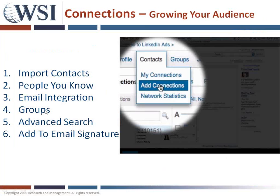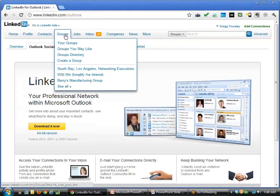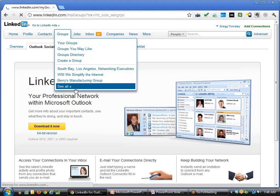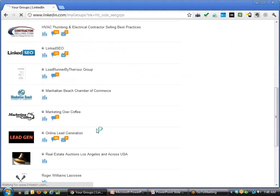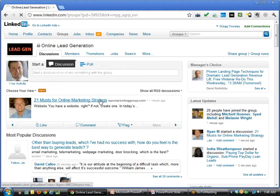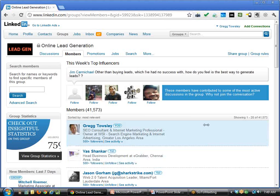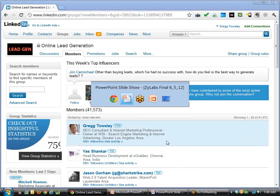The next connection technique is groups. The power of groups is that you can connect with anybody within a group without having their email address. It's a best practice to join groups related to your industry. Simply click on members and you can add them as a connection directly from the group — you do not need their email address because you are already in a group together.